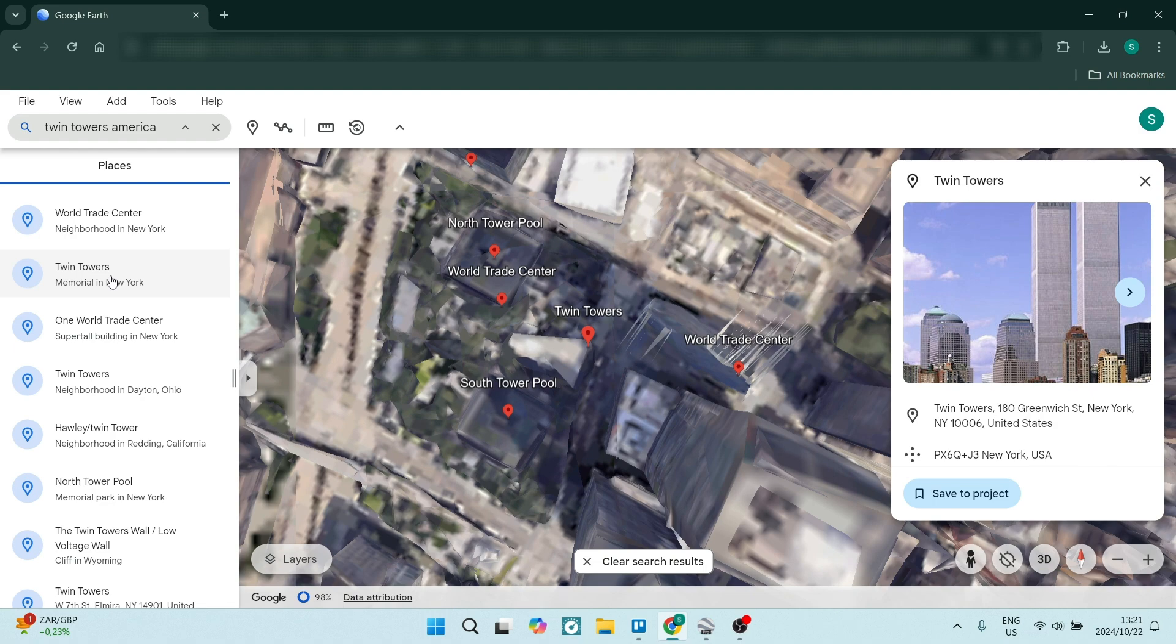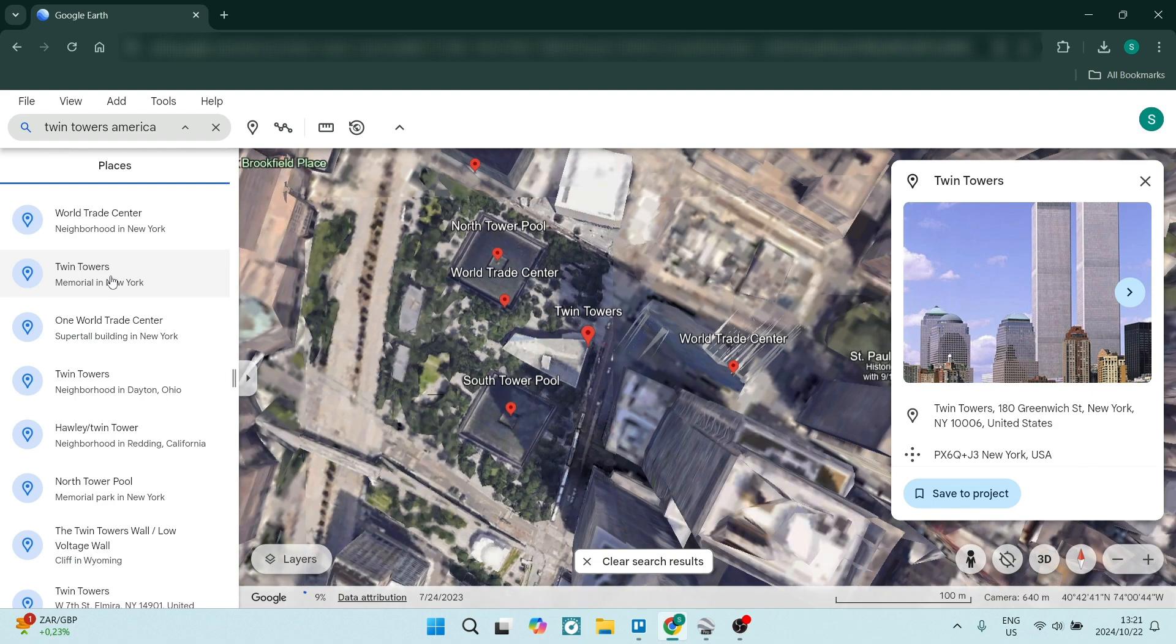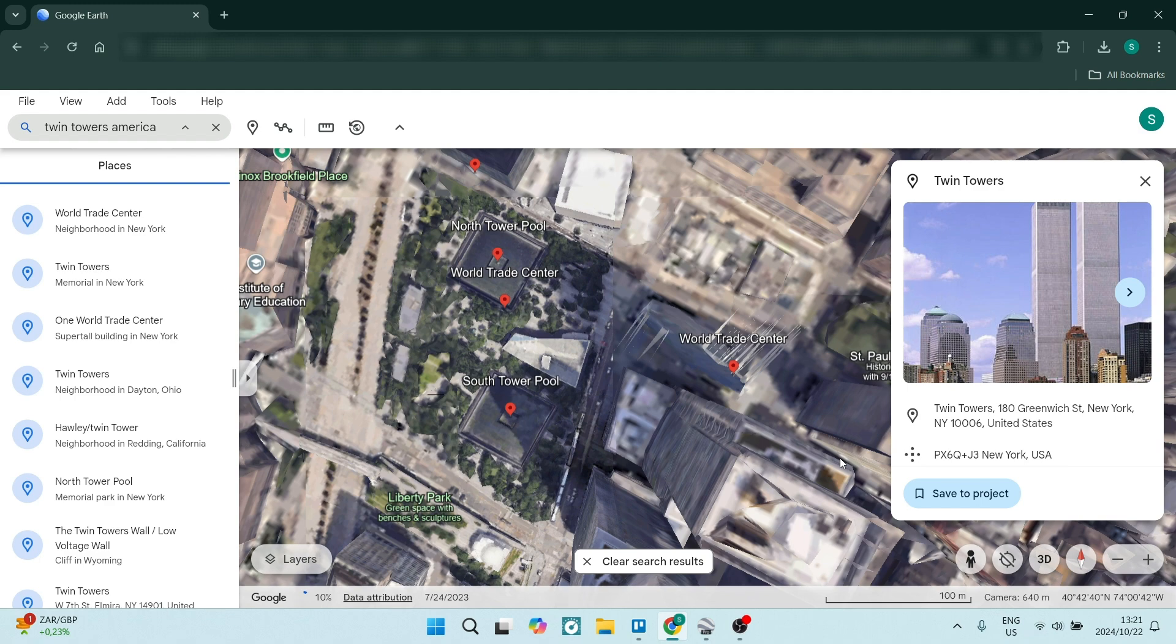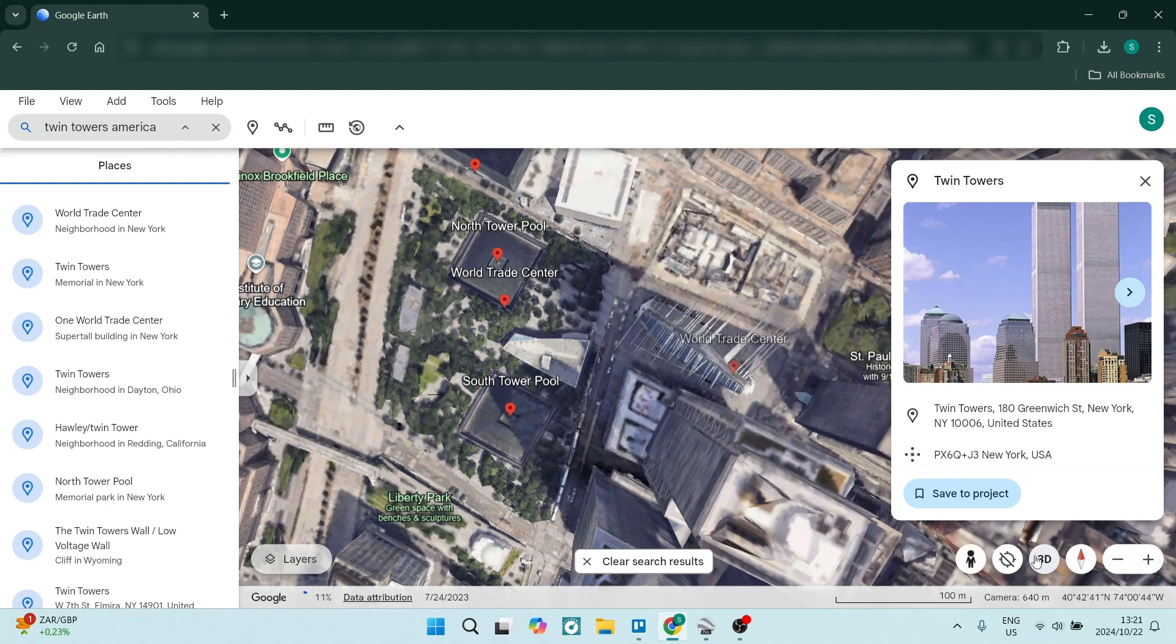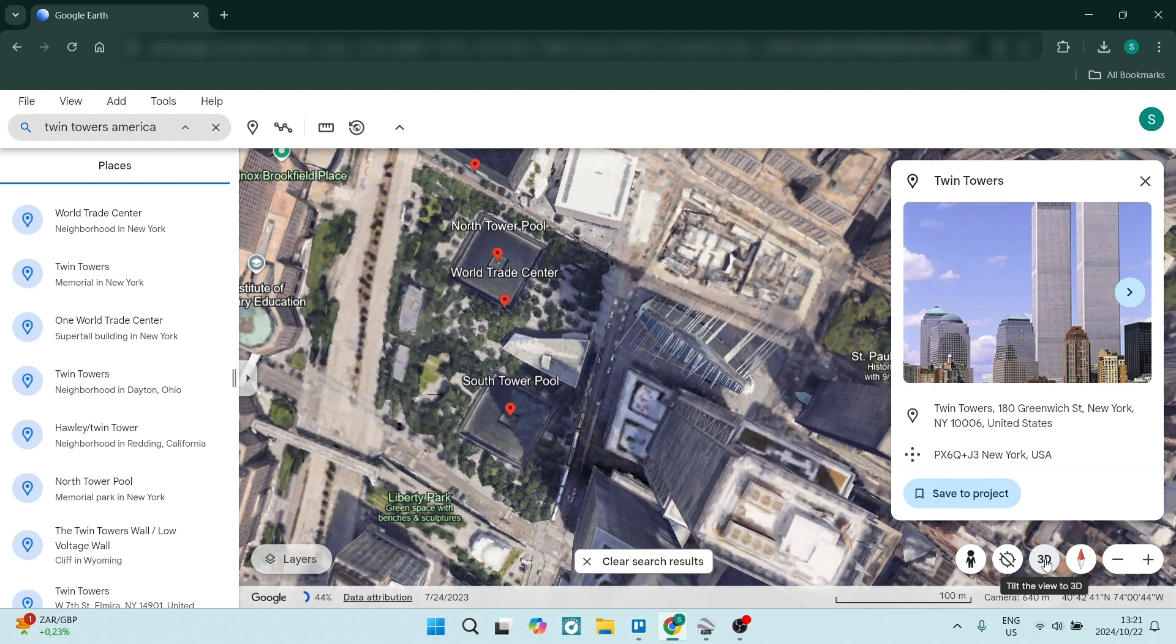You can see we are currently in a 2D view. You can indicate this by seeing at the bottom right it says 3D, which means when you click on it your view will become 3D.